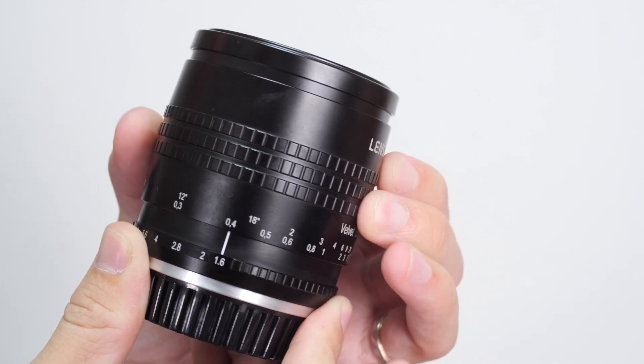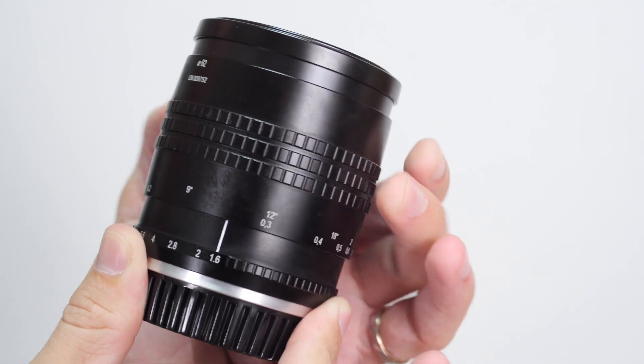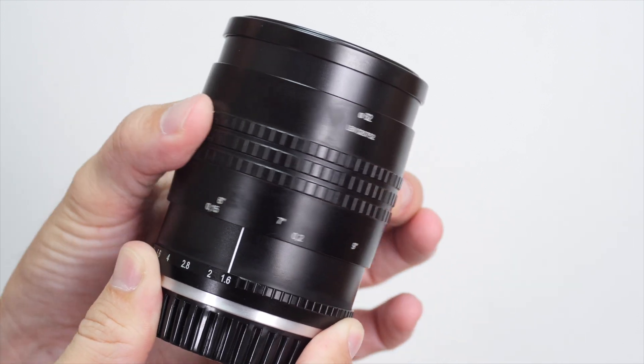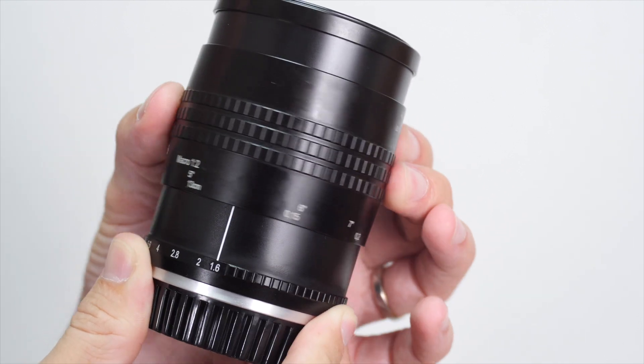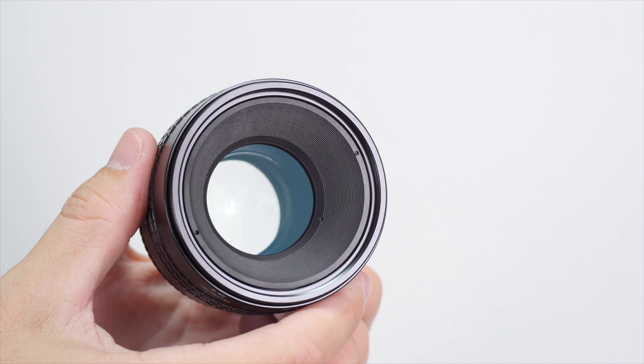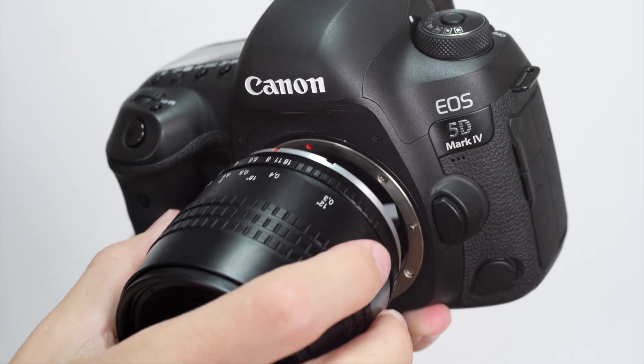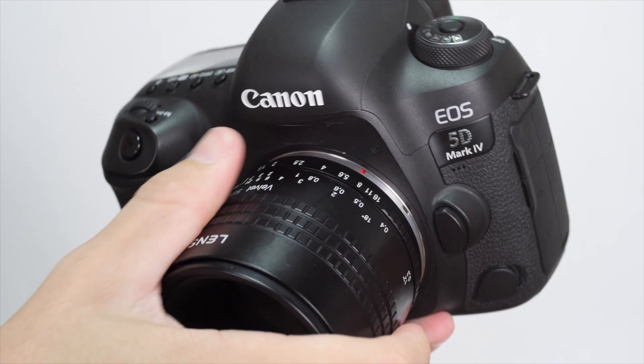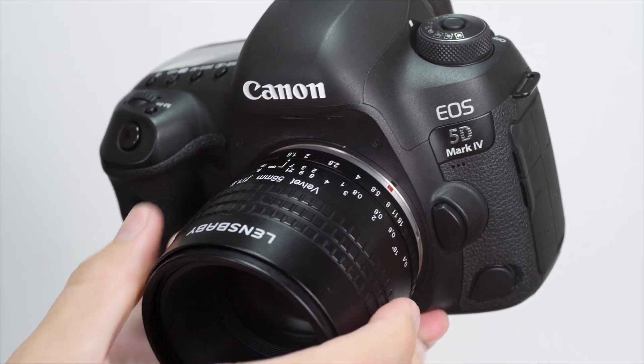Hey this is Scott and today we're taking a look at the image quality of a 56mm f1.6 manual prime lens, the Lensbaby Velvet 56.